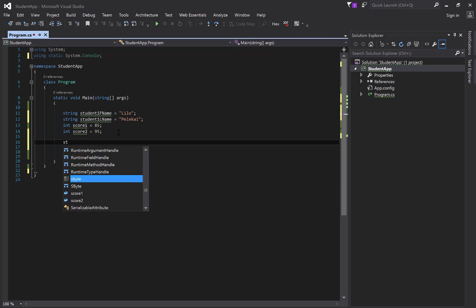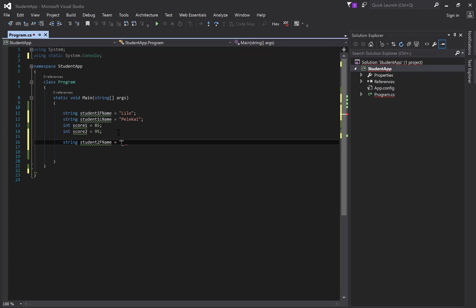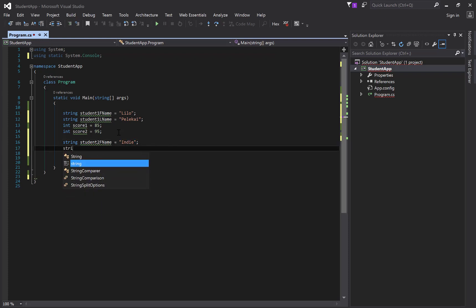But then what comes along is what if we have another student two, I've got to remember his first name. Right, equals Indy, and then string, student two L name, that one was capitalized. You can see pretty quickly that this is going to get cumbersome. Jones. It's going to get kind of cumbersome pretty quickly.